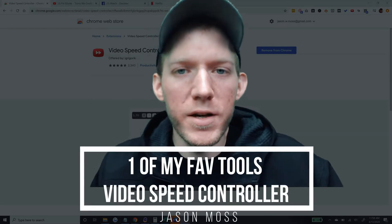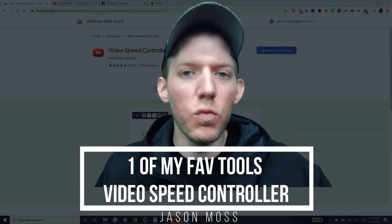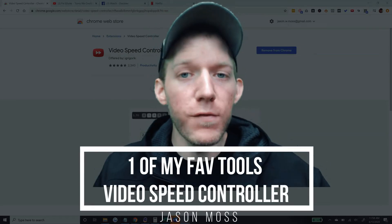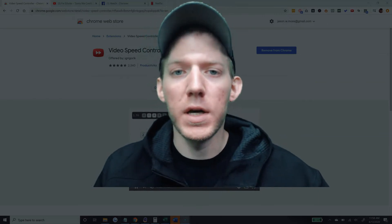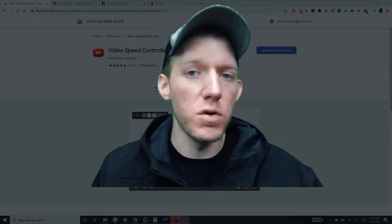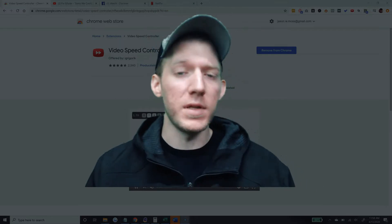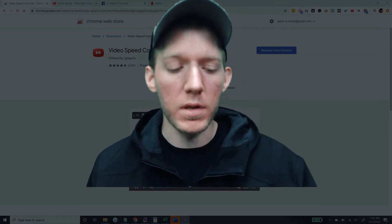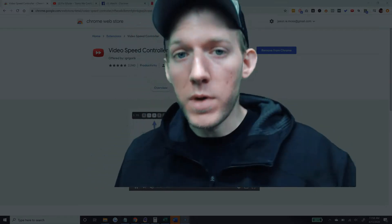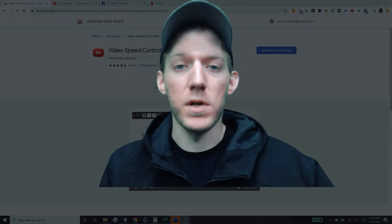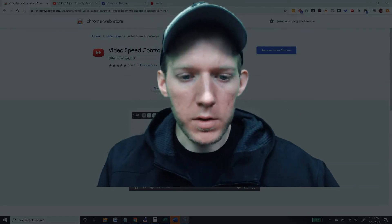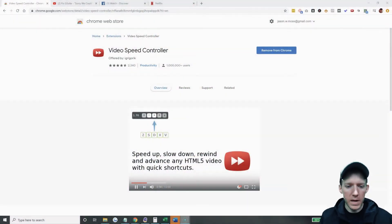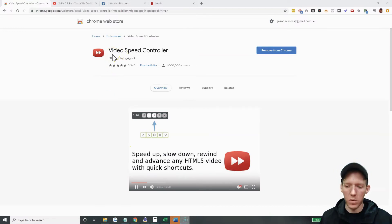Hey everybody, Jason Moss here, and today I want to show you one of my favorite tools. It's actually a Chrome extension that I use every single day, multiple times a day. I absolutely love it. A lot of you might already be using it, but a lot of you might not even know about it. So that tool is called the Video Speed Controller.